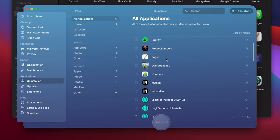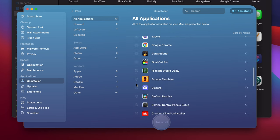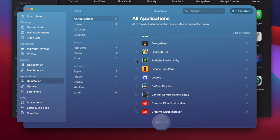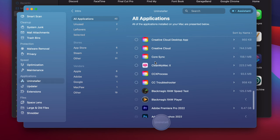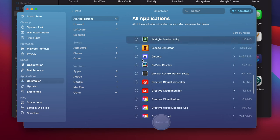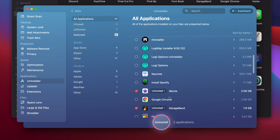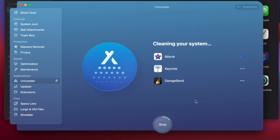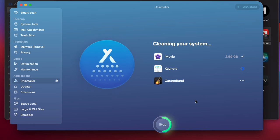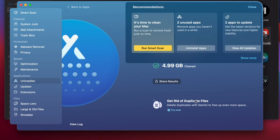CleanMyMac X even tells me how much space each app is taking up — that's awesome. I selected Fairlight Studio Utility, GarageBand, and iMovie — apps I don't use at all — and clicked Uninstall. Look at this beautiful UI. 3 gigs got freed up... and then 5 gigs total got cleaned up. That's actually a lot of space saved.